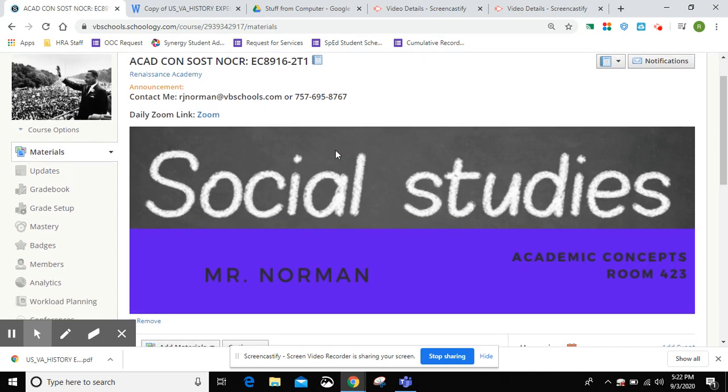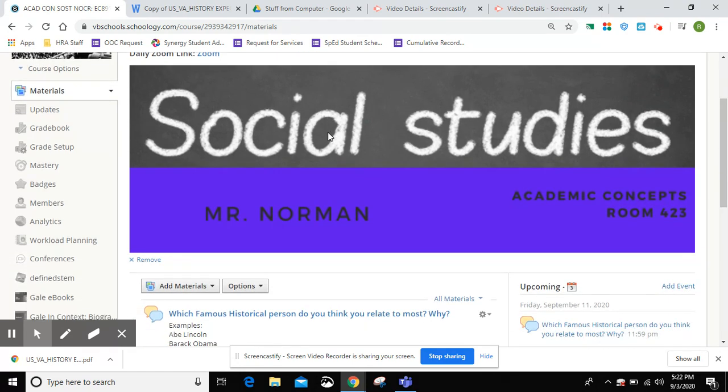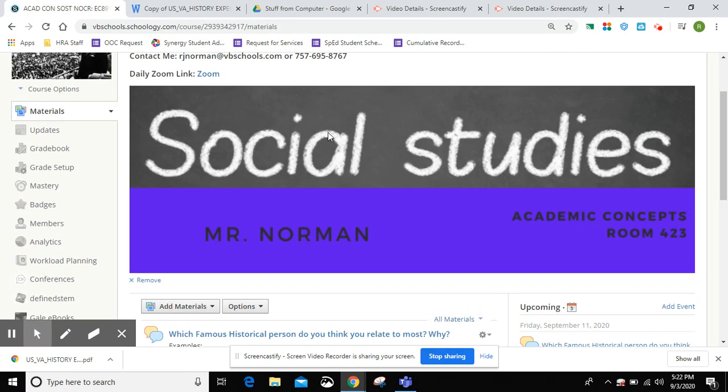When it's time for class, you'll just click this link and it'll bring you to the Zoom meeting. When schools start, we'll be in room 423.